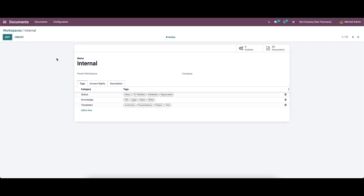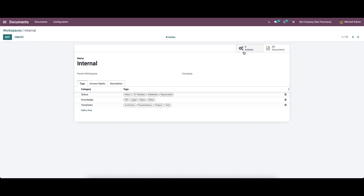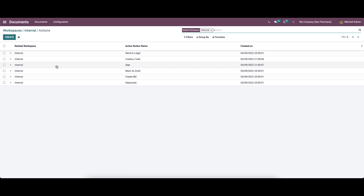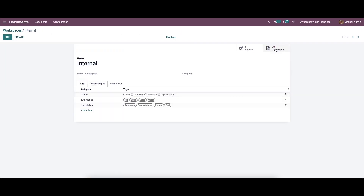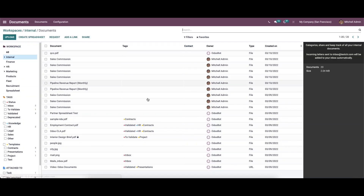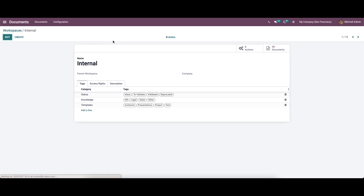If you want to edit or modify the data, you can click on the edit icon available here. Here we can see smart tabs like Actions and Documents. While clicking on Actions, you can see the already created actions. By clicking on the Documents smart tab, we will enter into the document dashboard. We can also apply additional actions like duplicating or deleting the record from the action menu.